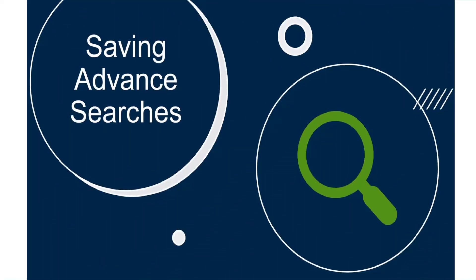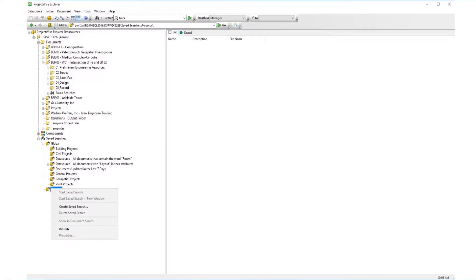Once you've created a saved search, simply select the interface and then click on the saved search you wish to run, and the search will run automatically.